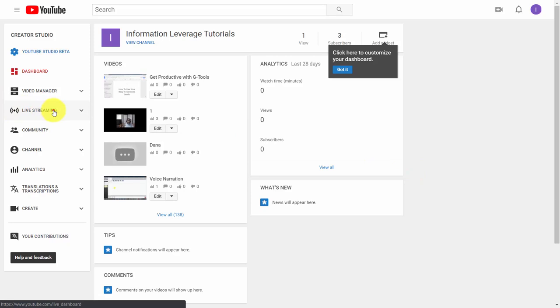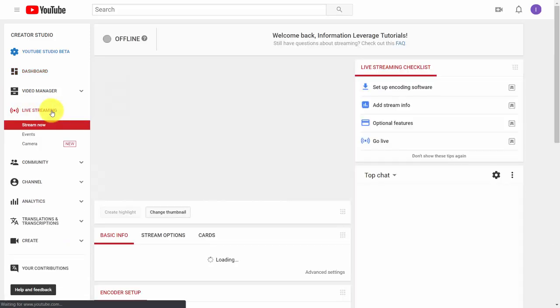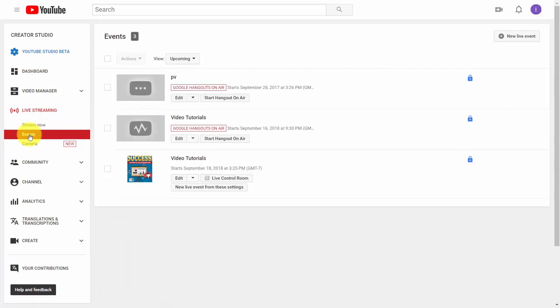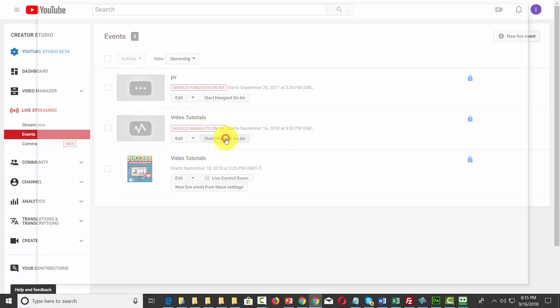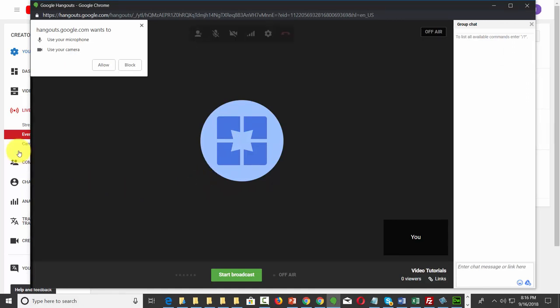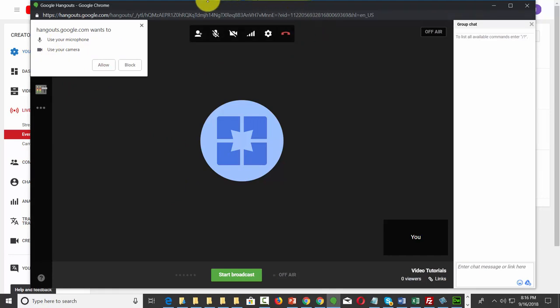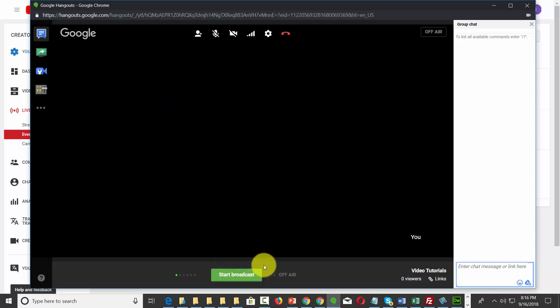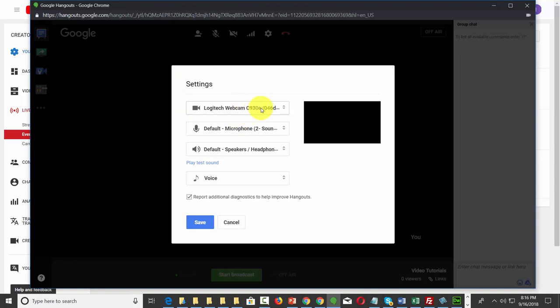Welcome back. Now we're going to start the process of a live stream. Go into your live streaming link, go to the events tab, and click start hangout on air. Google will ask to use your microphone and camera — this is a separate window from your browser so click allow. There are several things to note on this screen. When you enter this area, you have not yet started the broadcast. First, note the settings button where you set up your camera, microphone, and listening output. Click the test sound link to make sure audio is working, then click save.